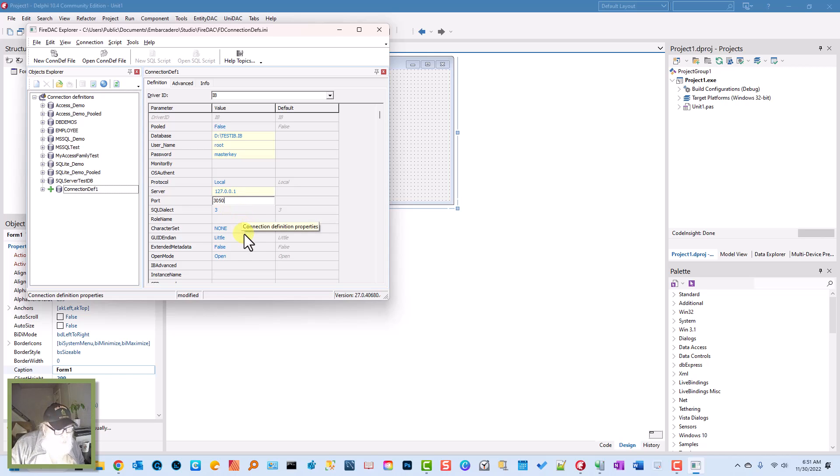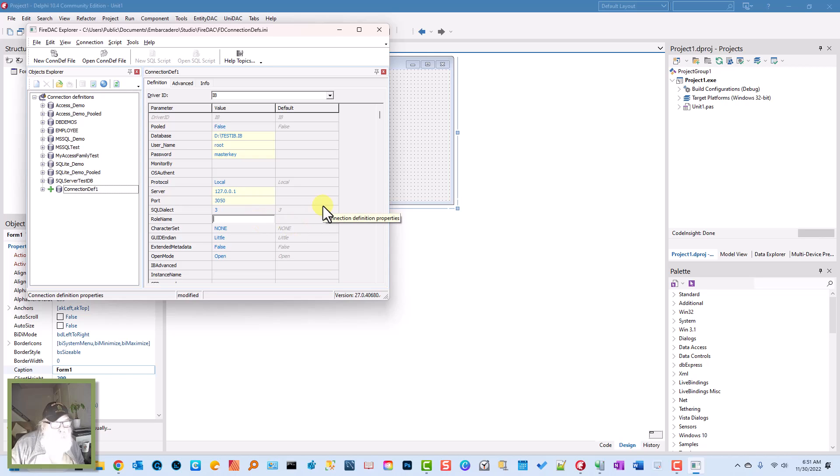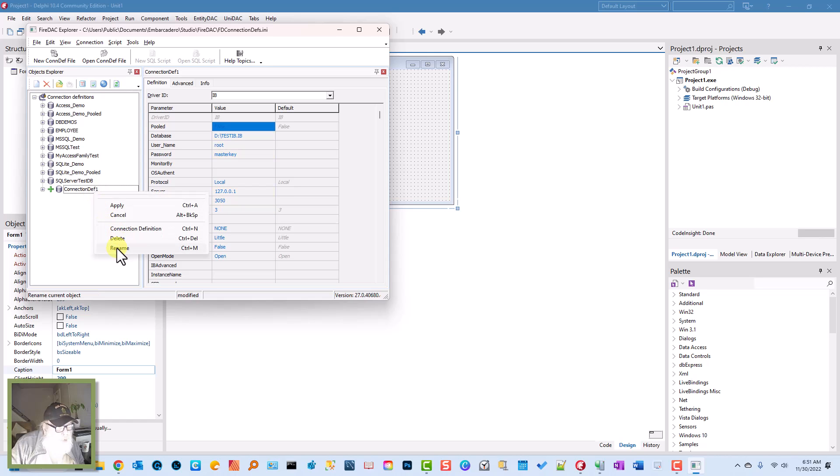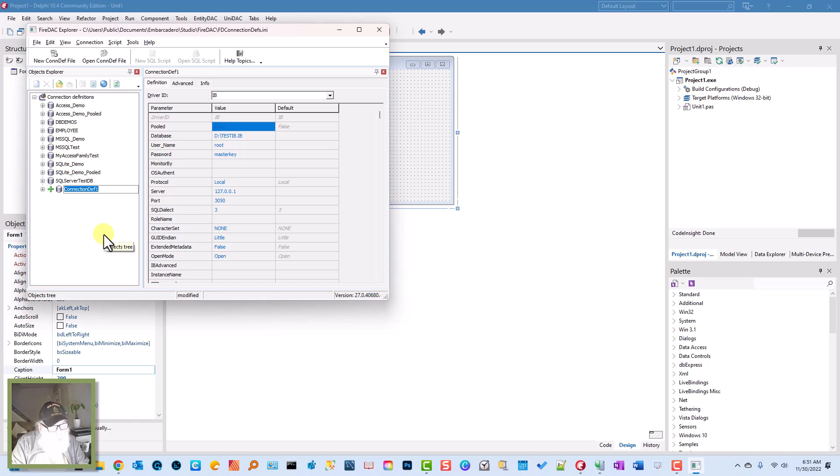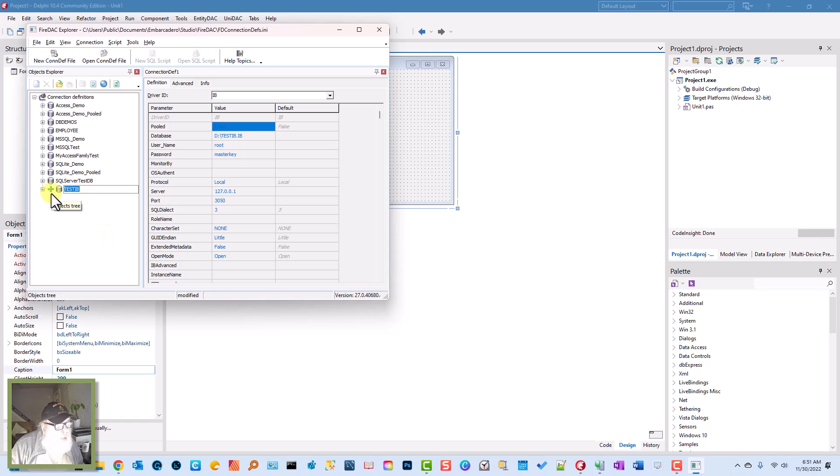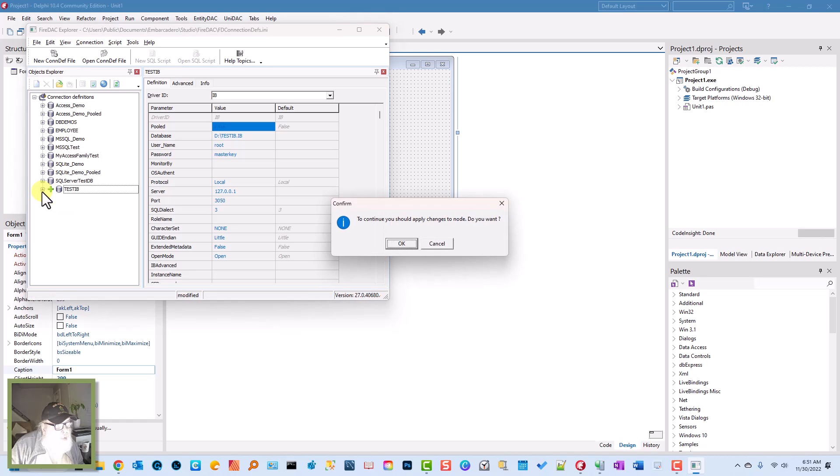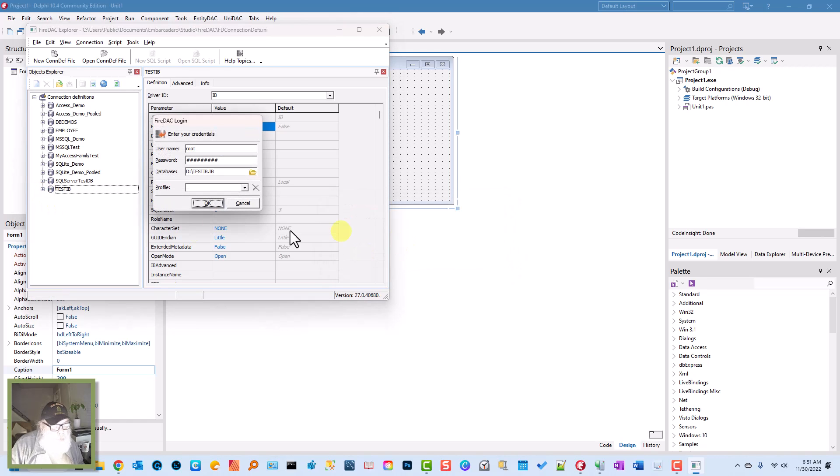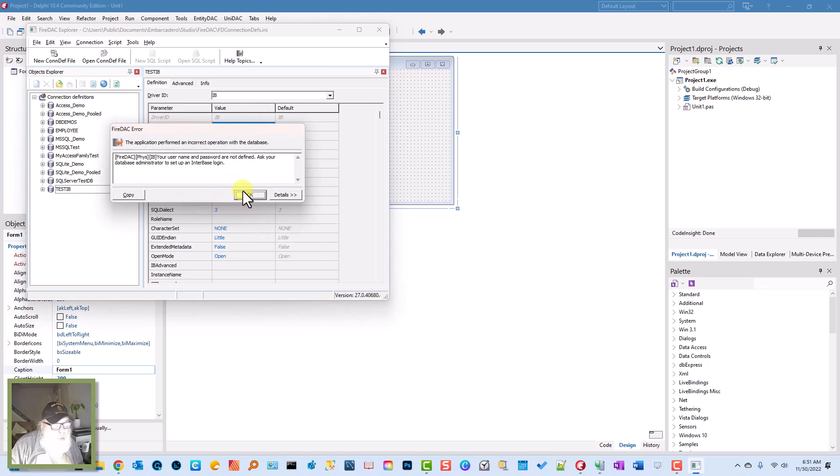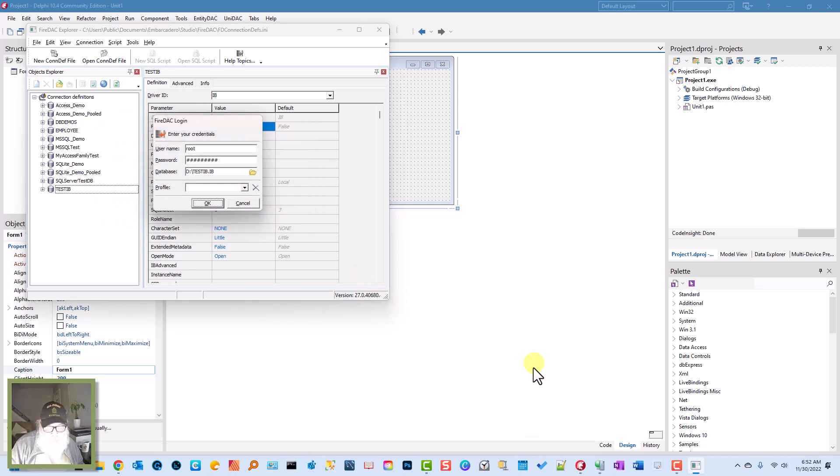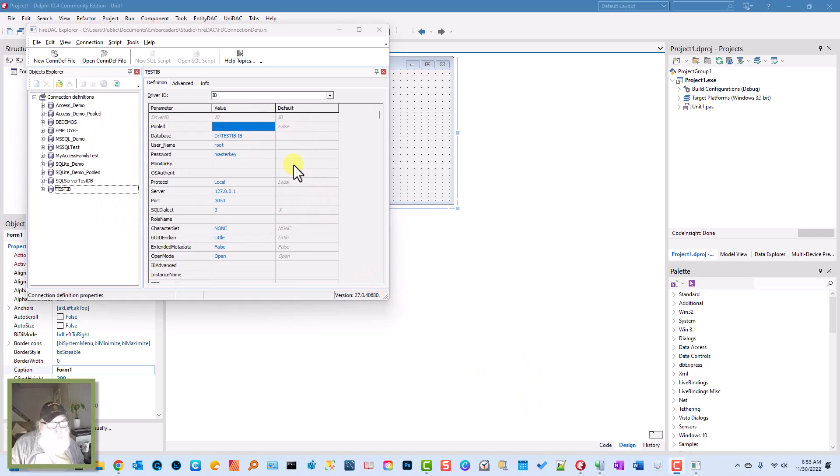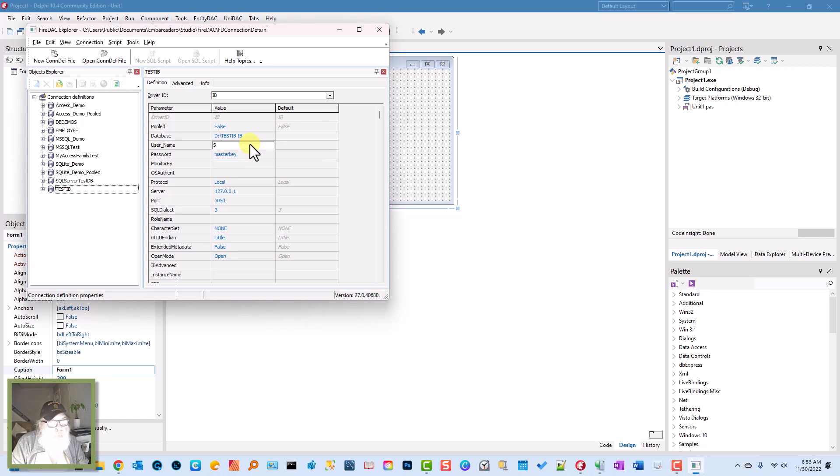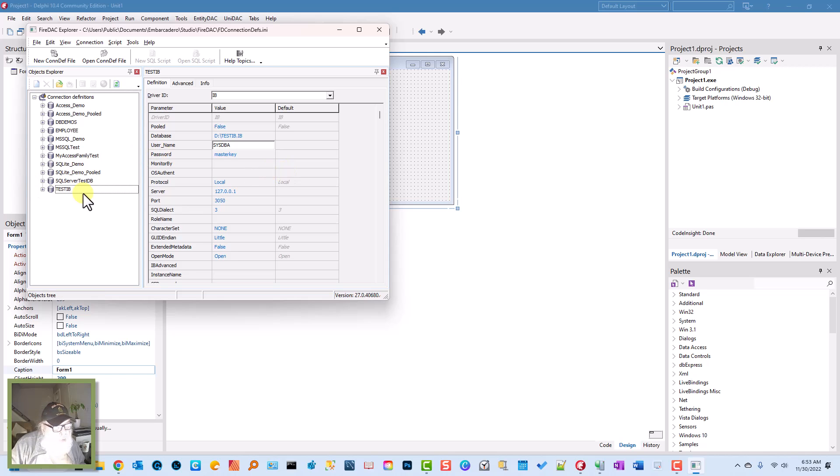Let's see, do we have anything else we need? We should rename this to Test IB. Let's open this, apply changes. Oh, my login's wrong, just a minute. I had the wrong login username. Okay, we'll double-click here and apply.